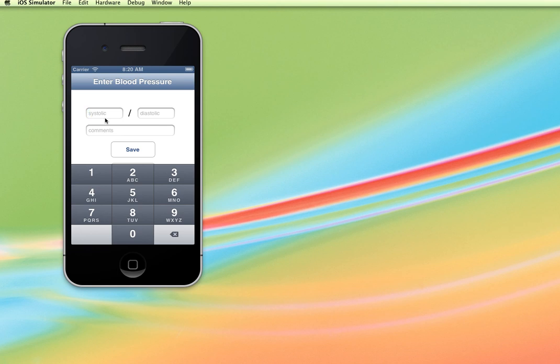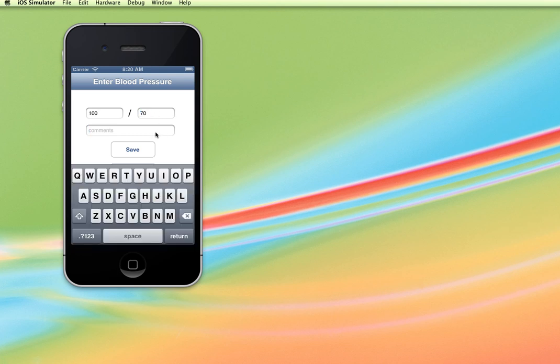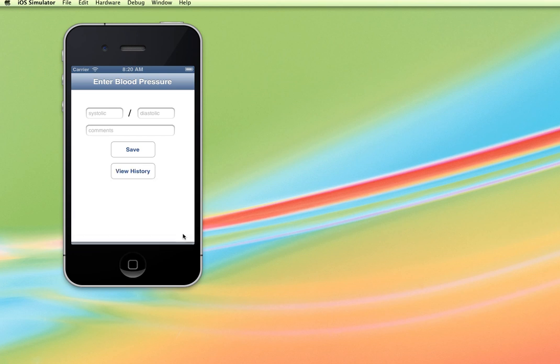So for example I'm going to put in 100 over 70 and then for comments I'm just going to put in tired and then I'll click Save and pop this down and be able to go in and view history.